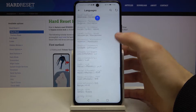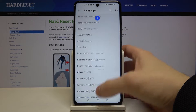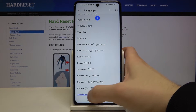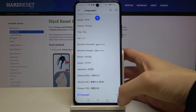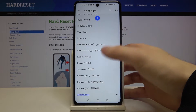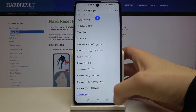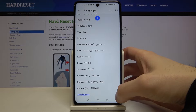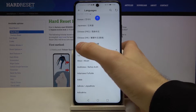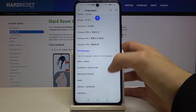Here you have the whole list of languages which you can set your device in. Here you have preset languages and you can also go to All Languages.